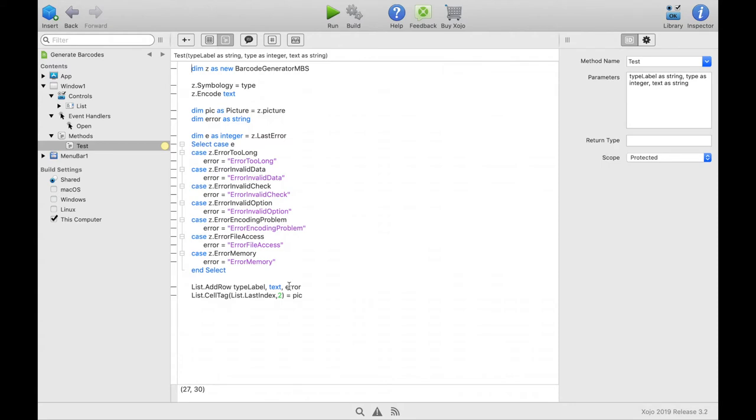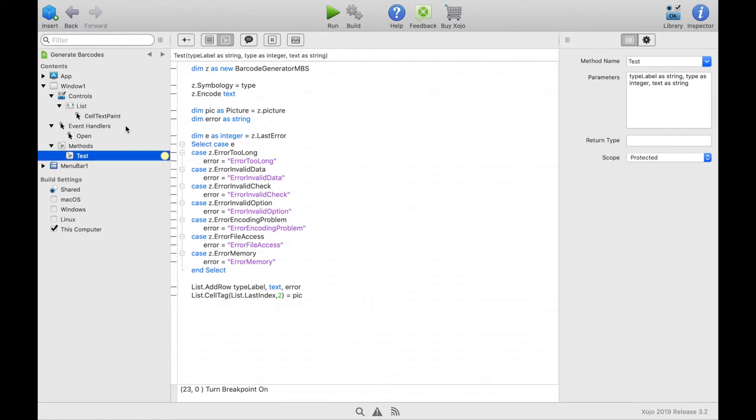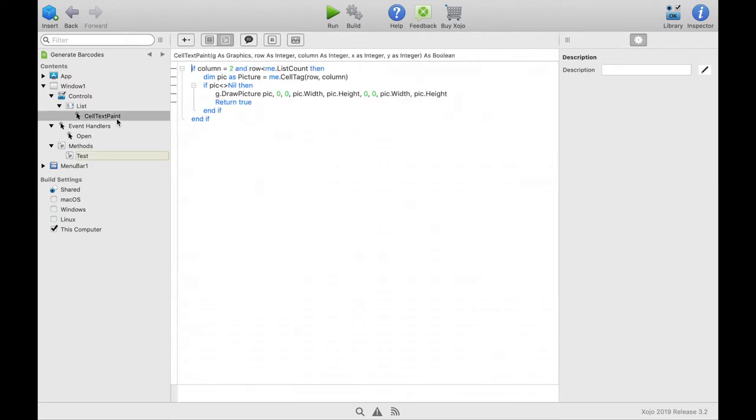If we have a value in the variable, an image of the barcode is entered to the last column and overrides the error text. This is done by the event cell text paint in which the barcode is drawn into the graphic event in the cell.